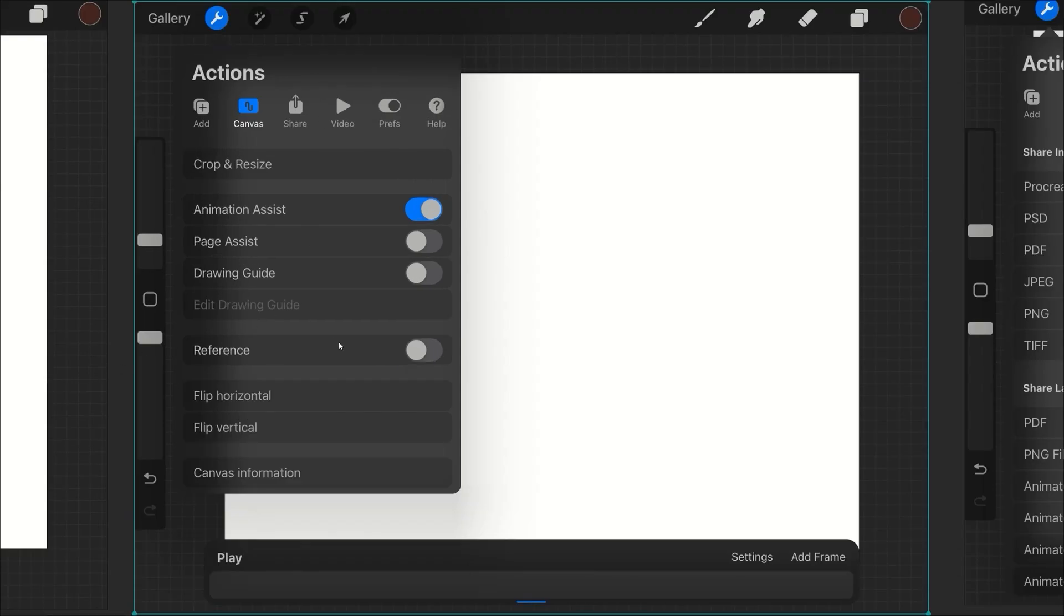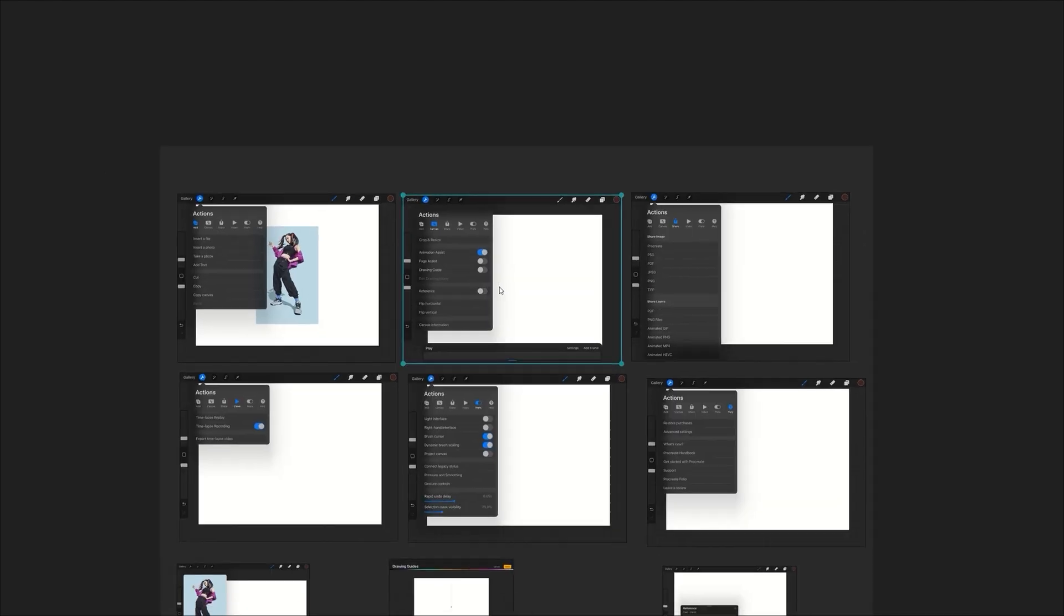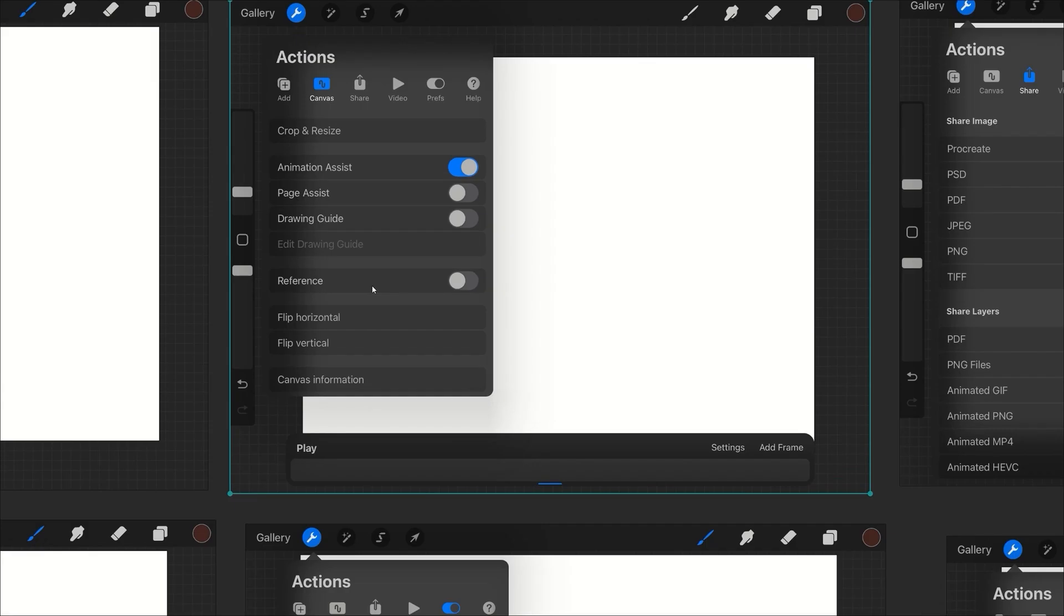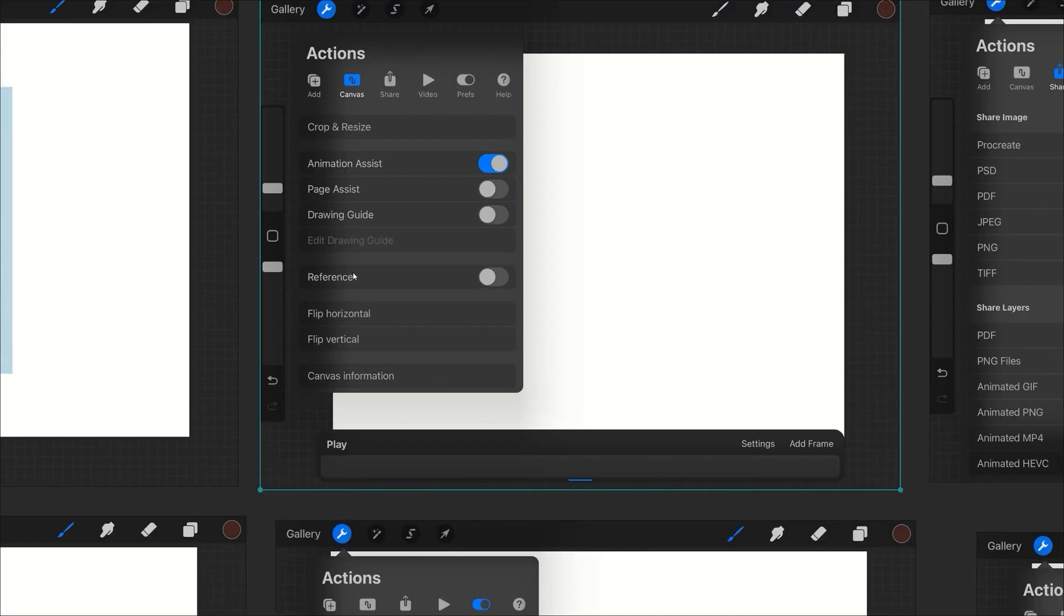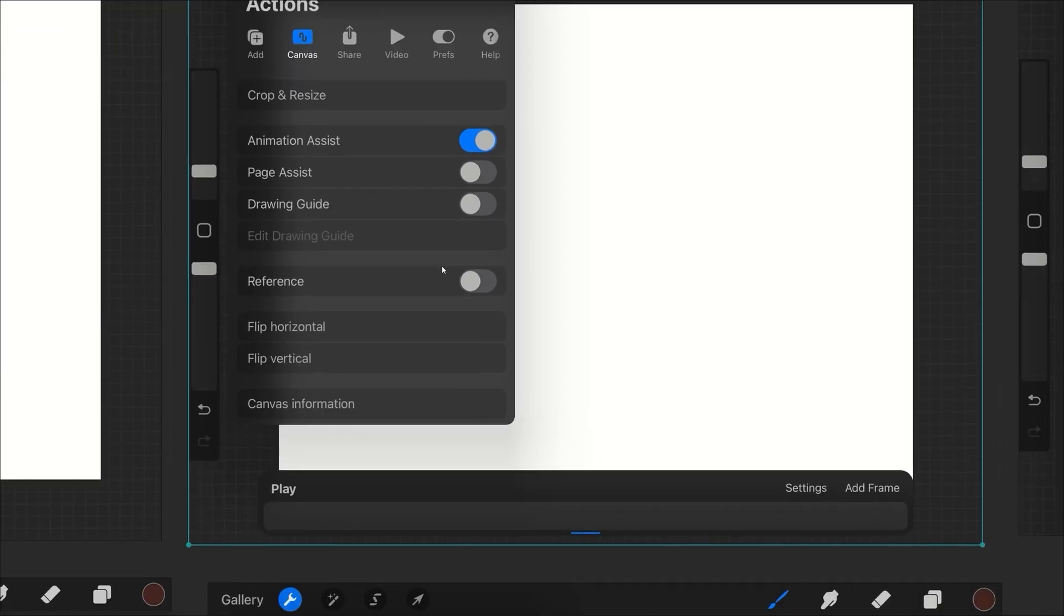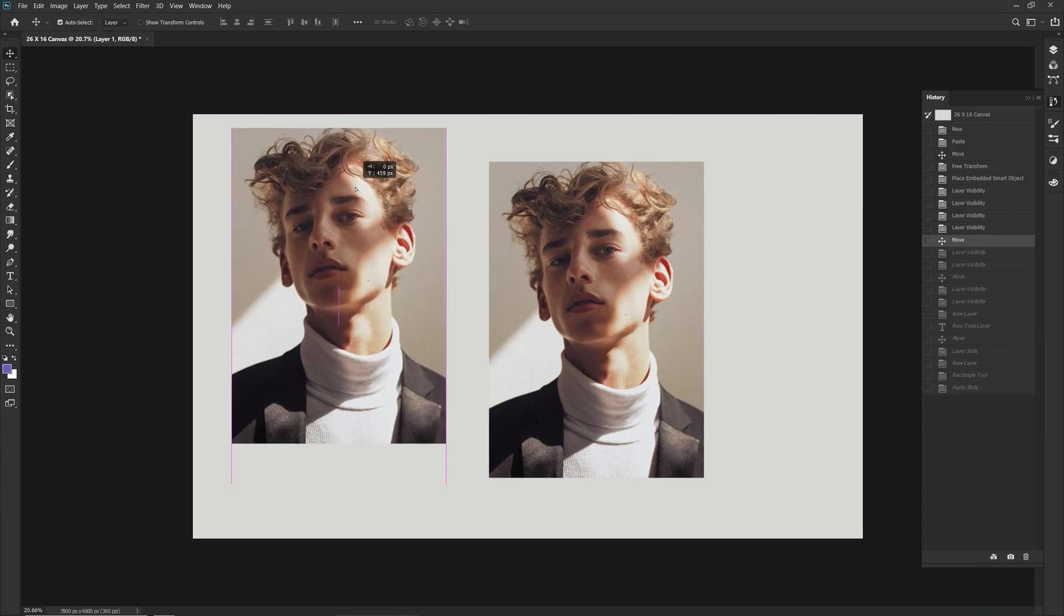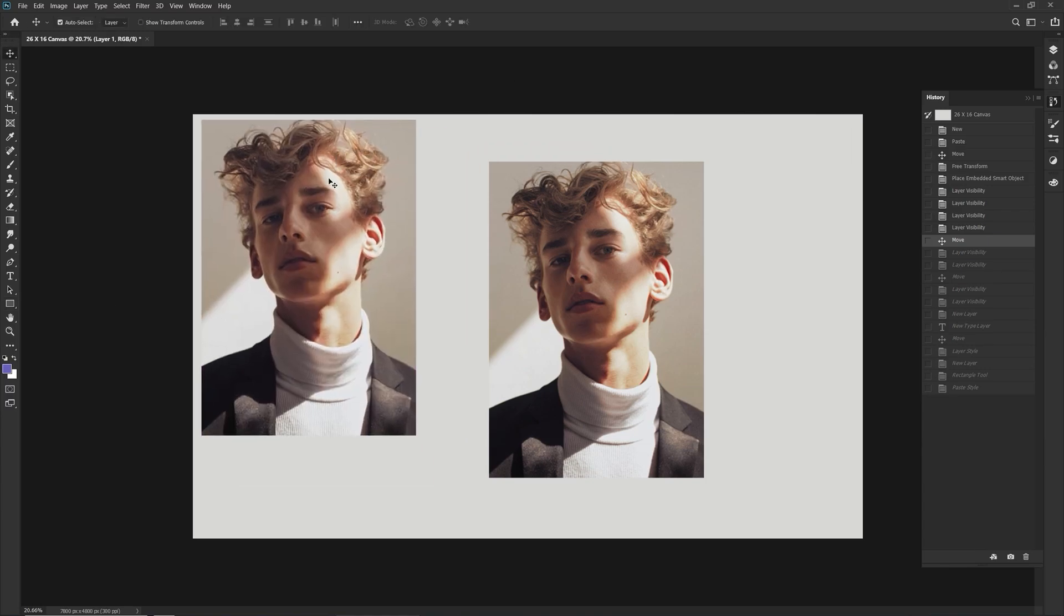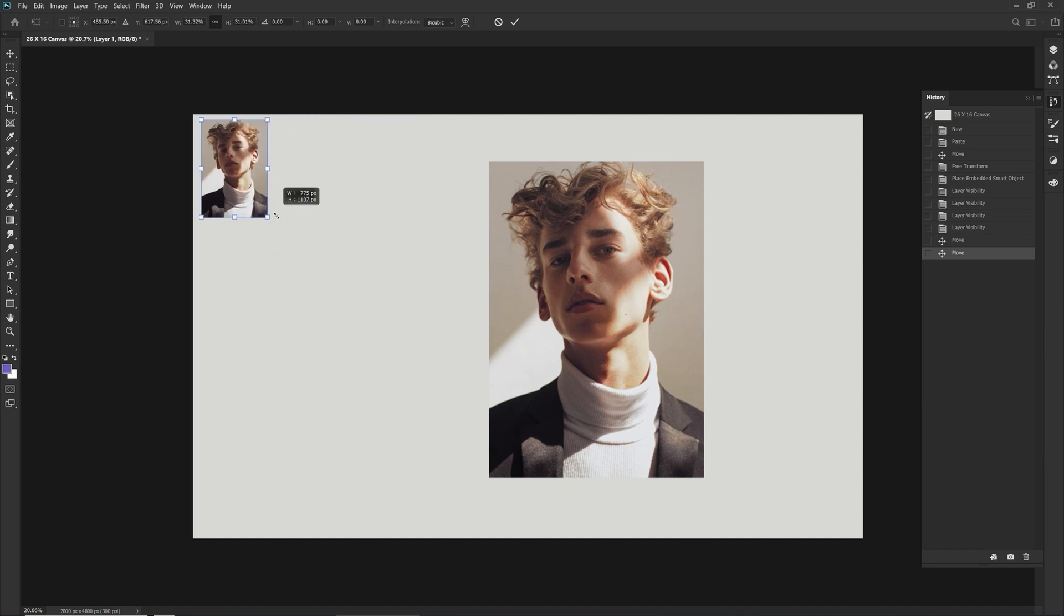But unfortunately Photoshop doesn't have the capabilities to do this, so your only alternative is - I will show you - either to use a program like this. I'm currently using something called PureRef and you can put your references into here and draw while in Photoshop, or you can do like what I showed you and have the photo that you were trying to draw, this lovely guy over here, just on the canvas itself to the side like so.